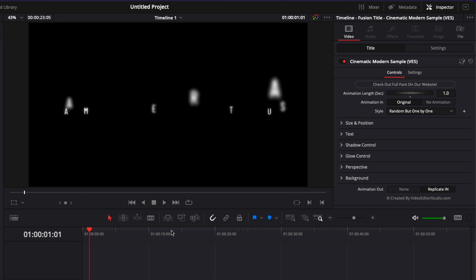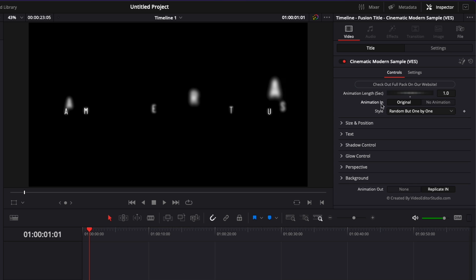You have the original which is the animation and then you have no animation if you don't want to have any animation. Usually we have a drop down where you can choose from a different type of animation but this one because we used the follower and because of the specific movement that we've created we couldn't do that so we instead exported the style.